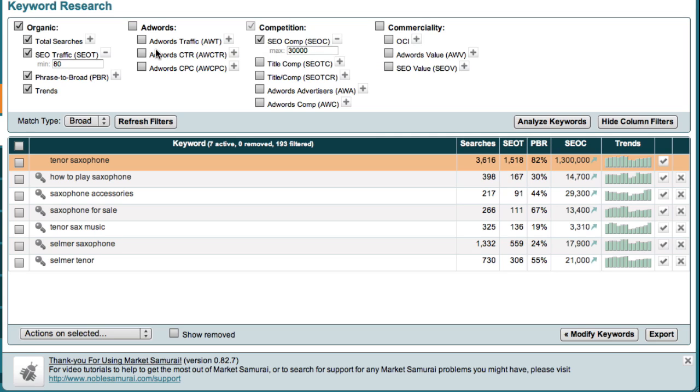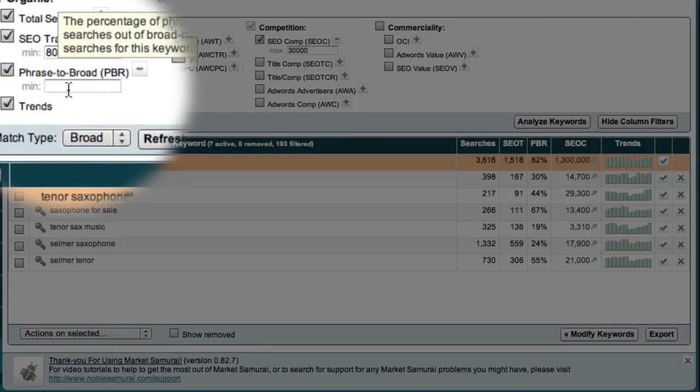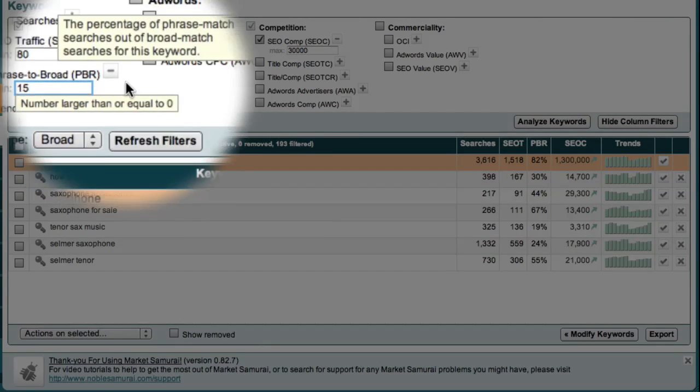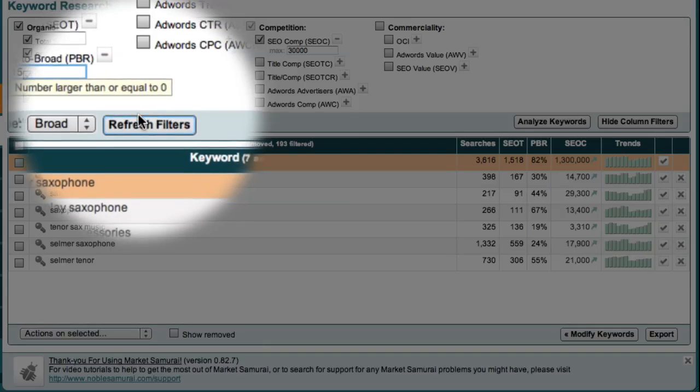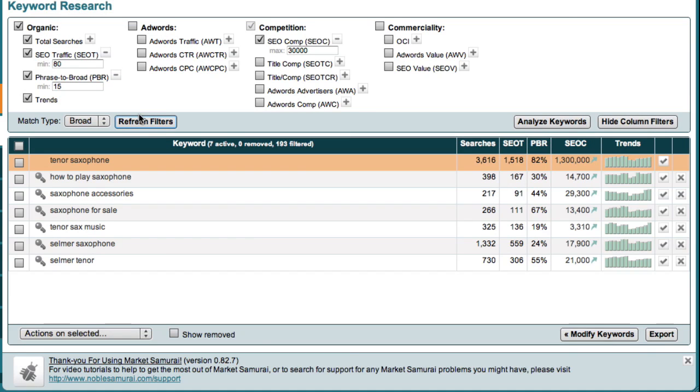I'm also going to add a Phrase to Broad Match filter of 15. This ensures that the terms I'm looking at are the types of keywords that are entered by real people using the search engines. Now you'll notice that this reduces my list of potential micro-niches to just seven.